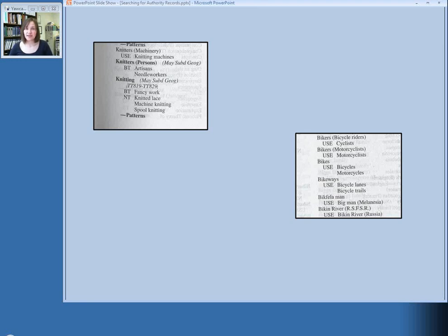Whereas on the other side of the screen, if you look up bikes, you'll see that that term is not in bold, so that is not an authorized subject heading. Instead, it tells you to use either bicycles or motorcycles, and so you would use one of those, depending on which one your book was about.